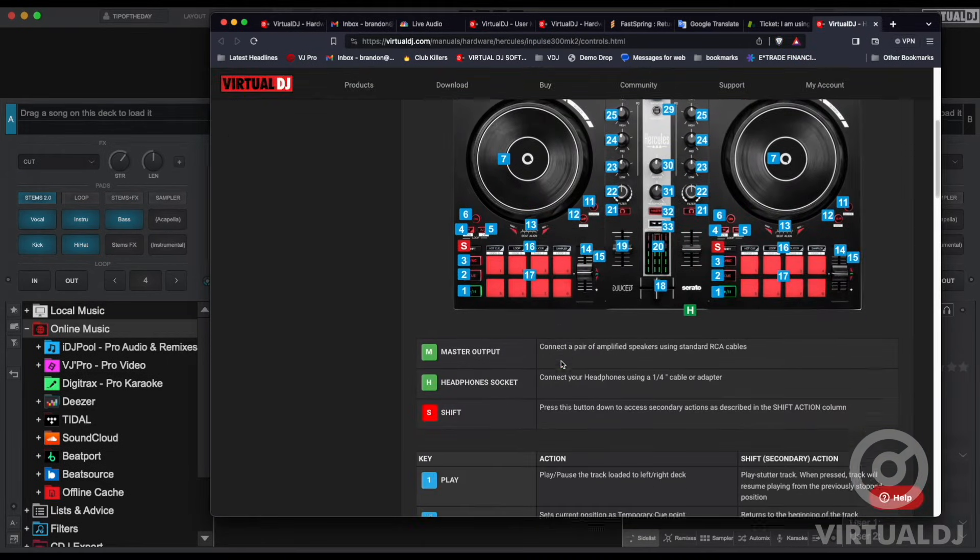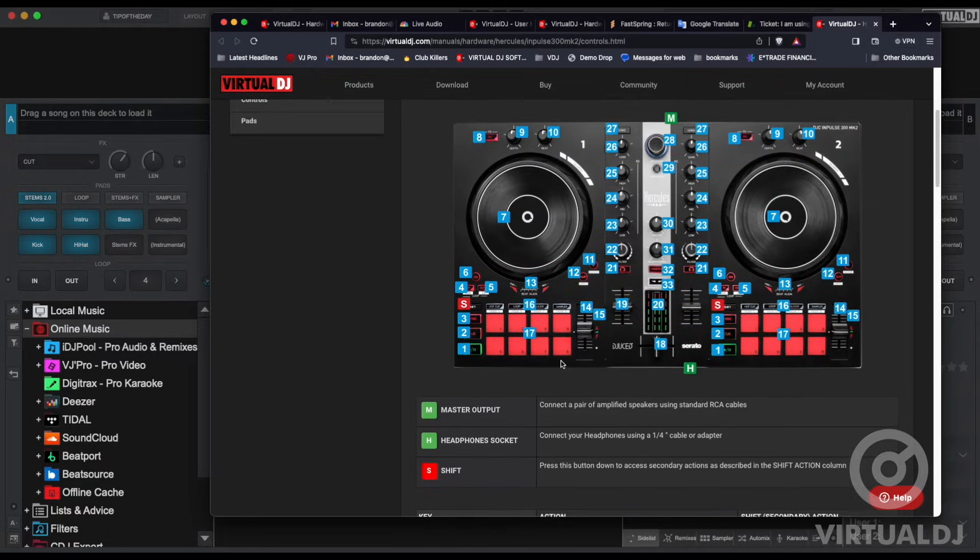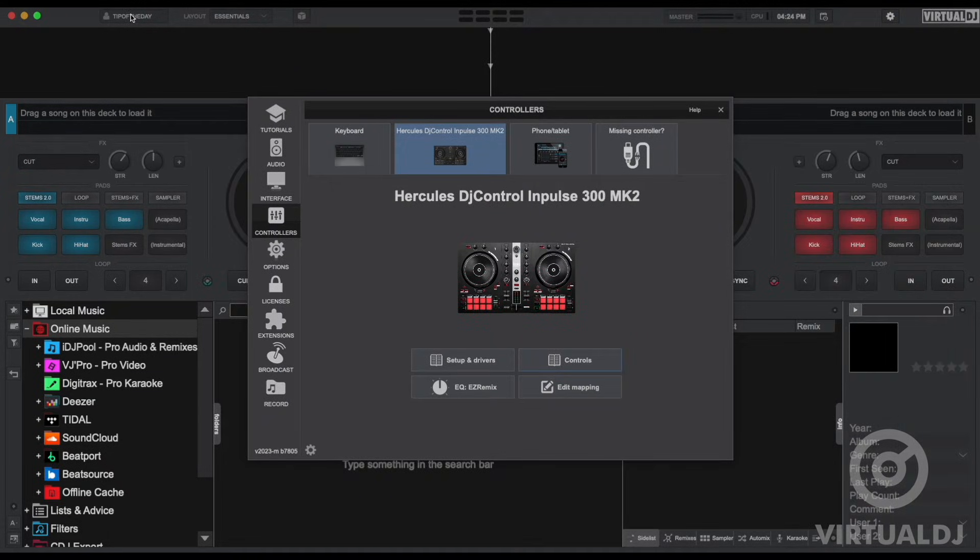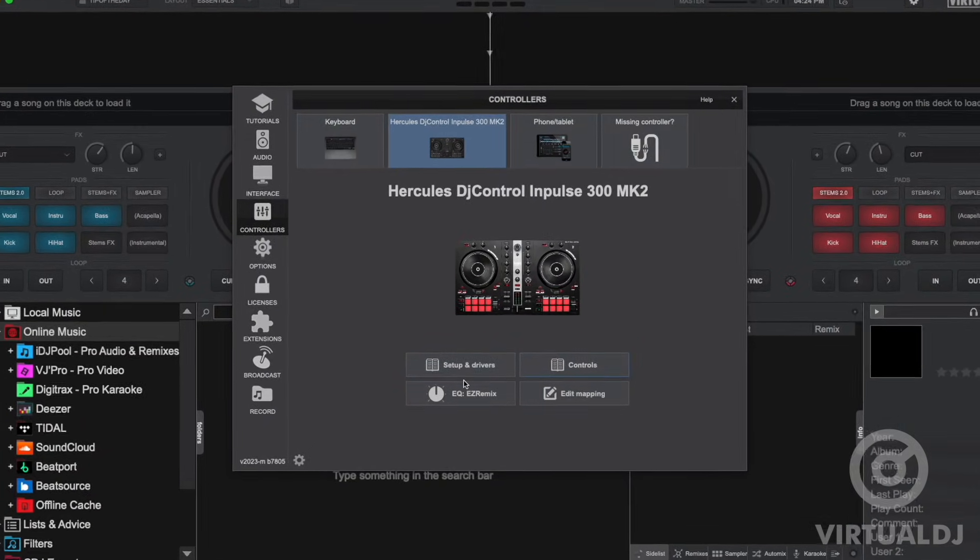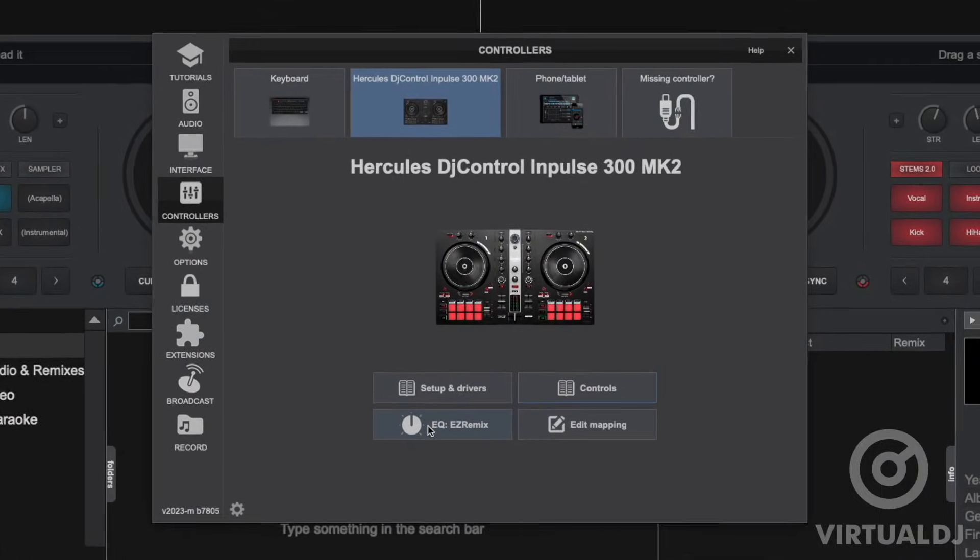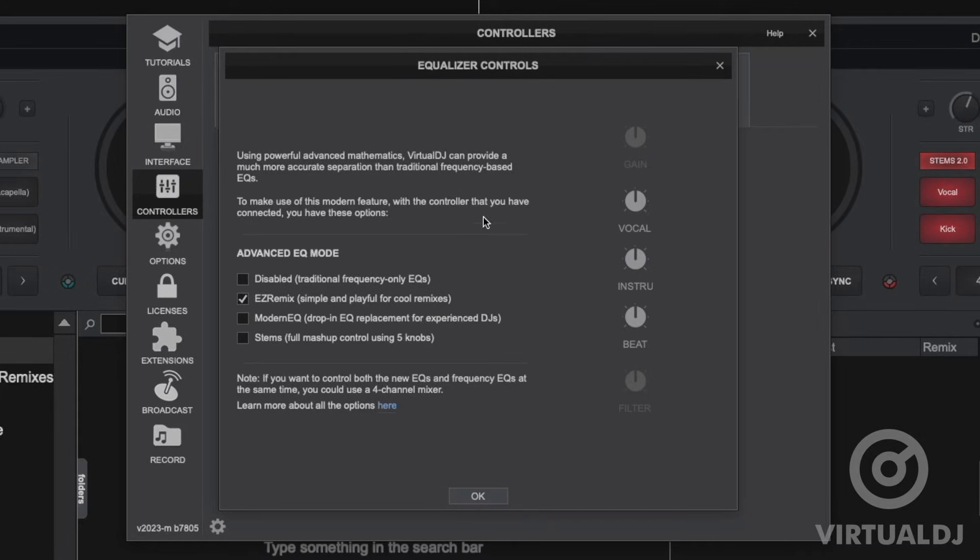Clicking on the controls button will open the mapping section of that manual so you can see what each button or fader is mapped to. The EQ frequency button allows you to specify the advanced EQ mode you want to use with the controller so that you can control stems or traditional EQs.